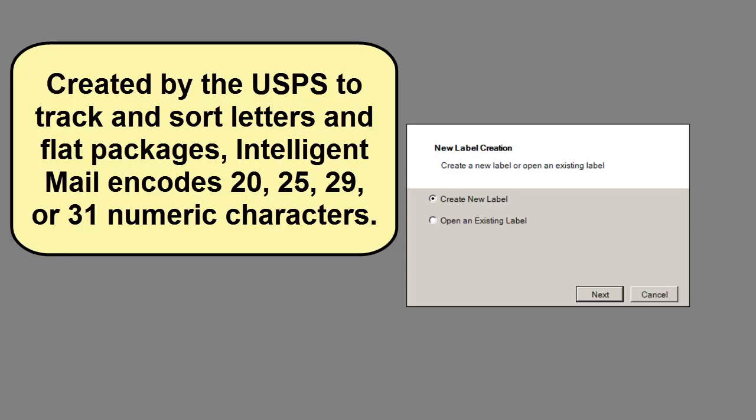Created by the United States Postal Service to track and sort letters and flat packages, Intelligent Mail encodes 20, 25, 29, or 31 numeric characters.